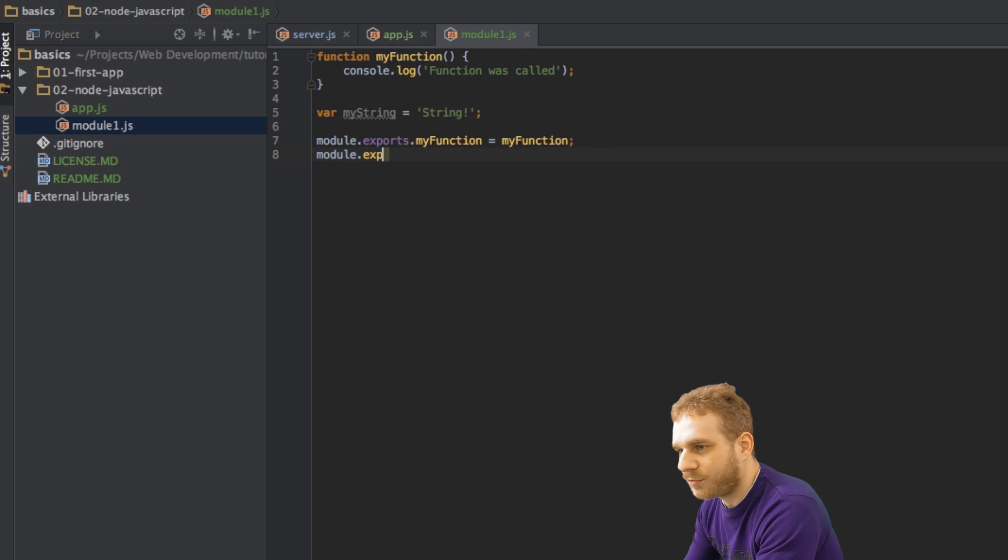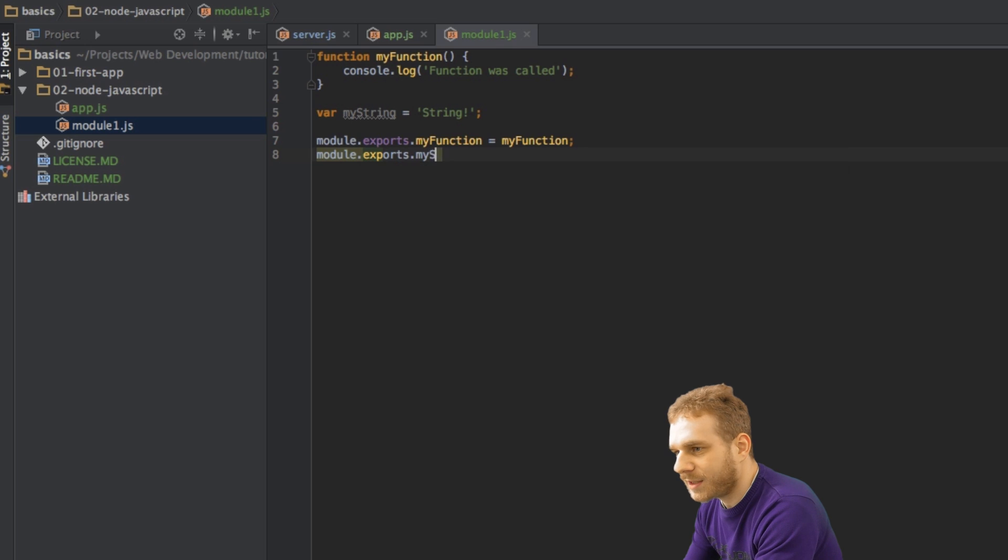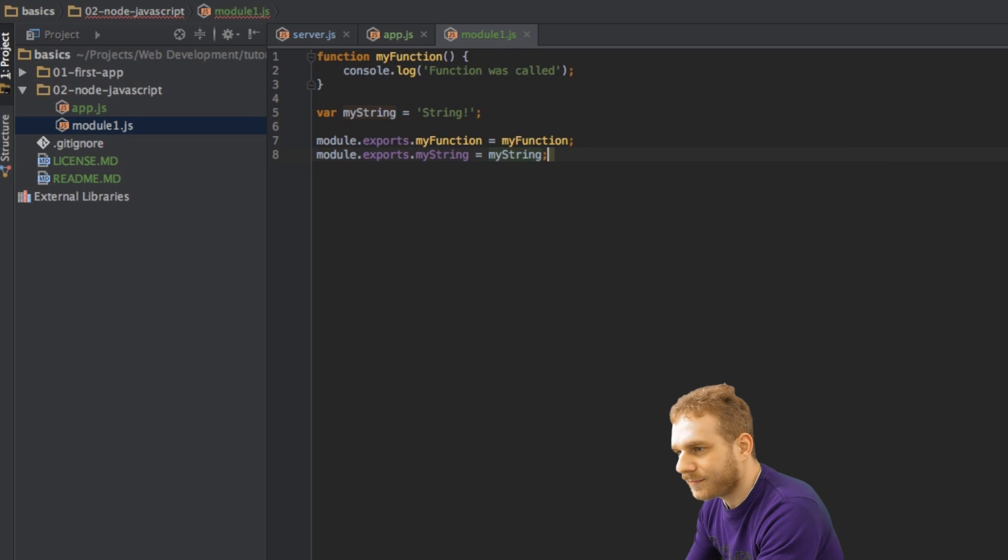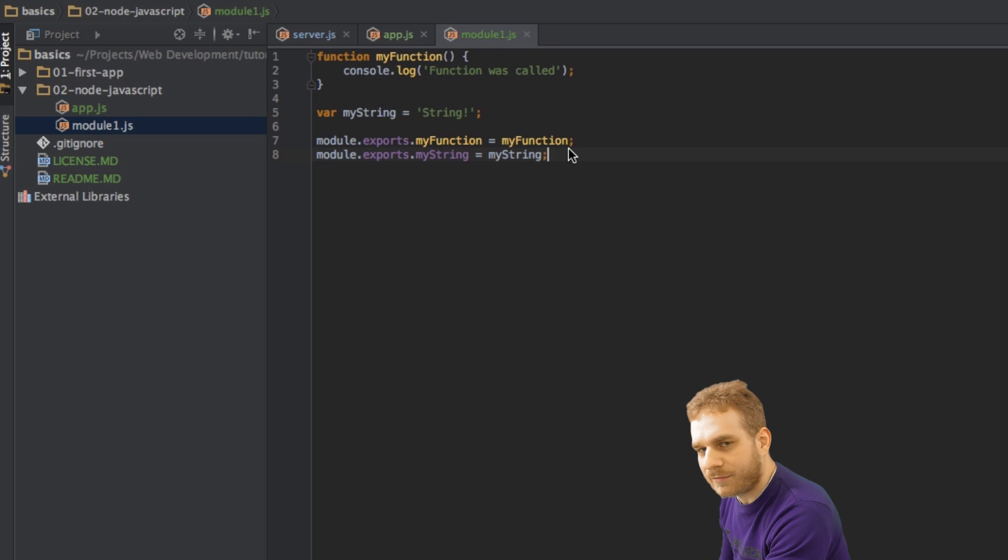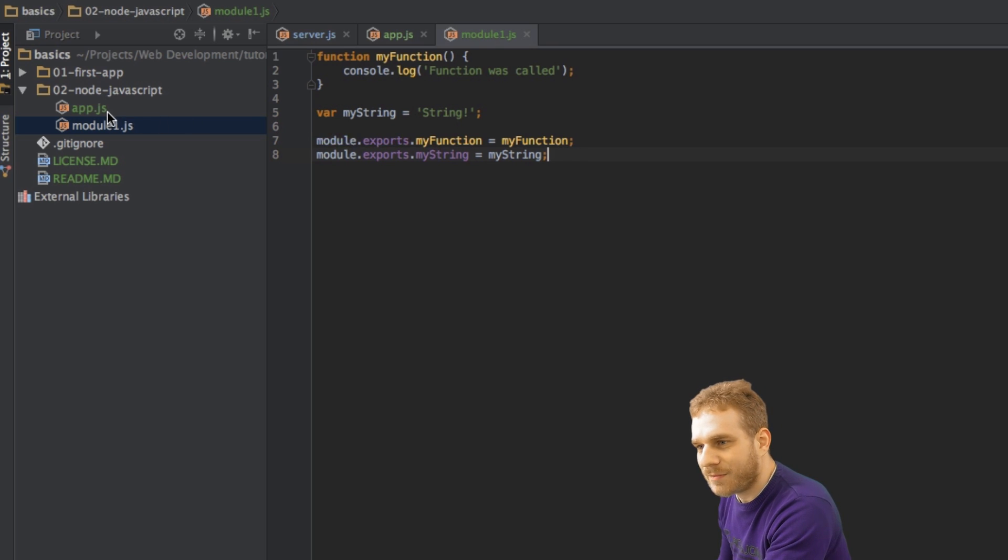By the way, here at the function, make sure you don't have the parentheses here. We don't want to execute it here. We just want to pass a reference.